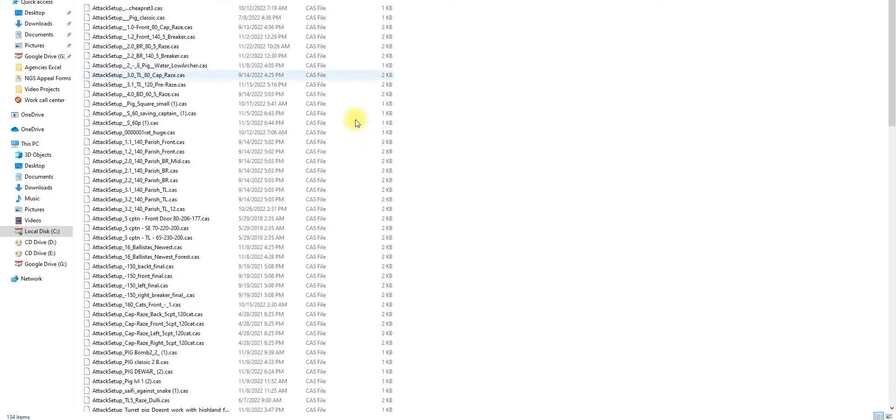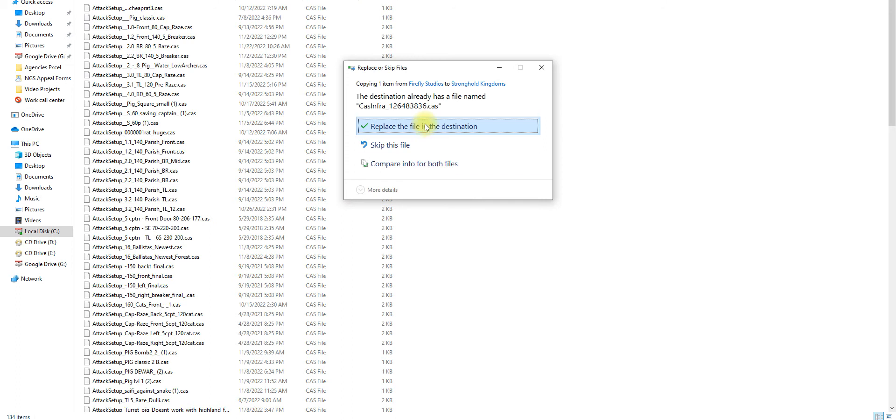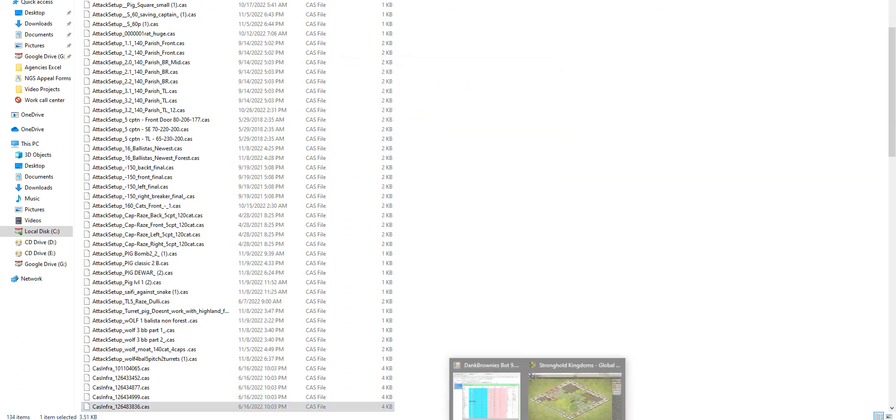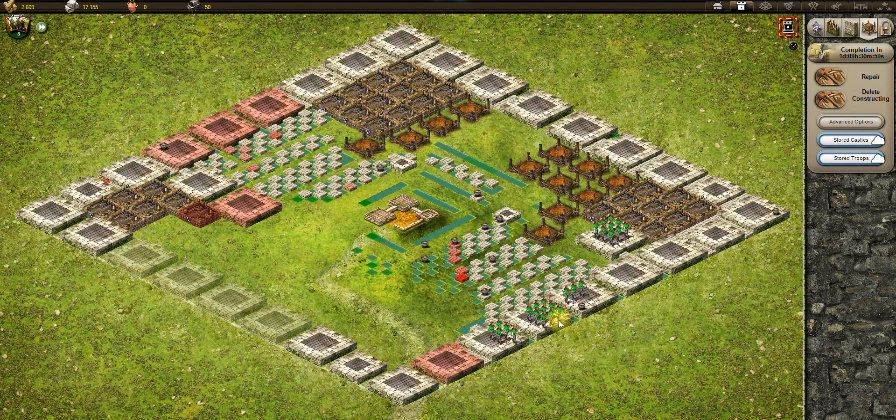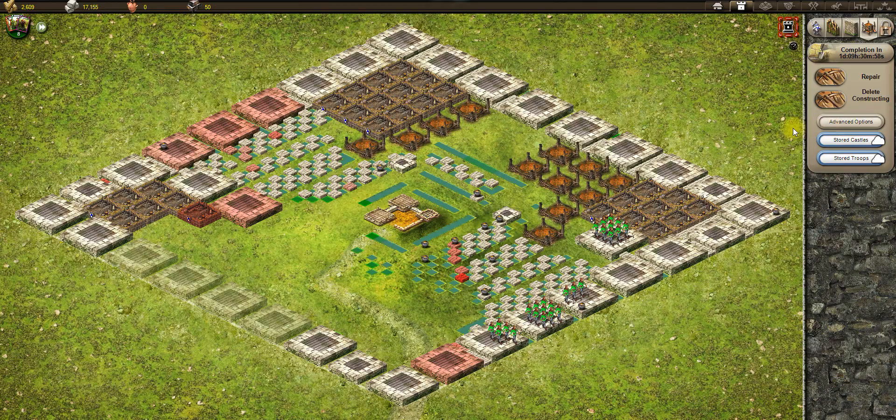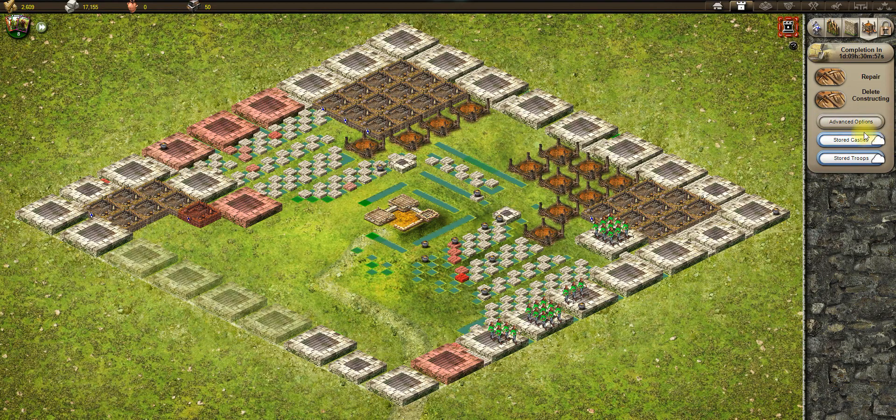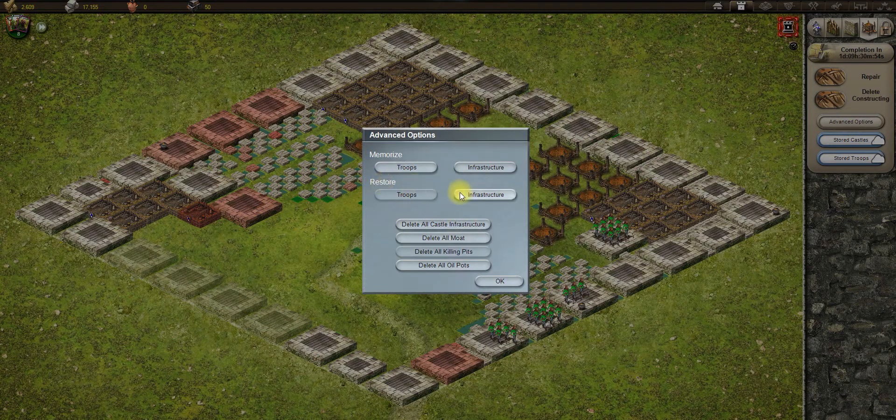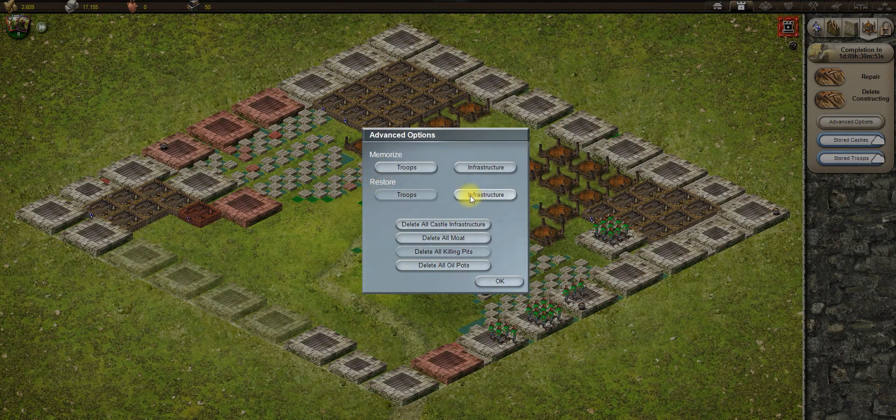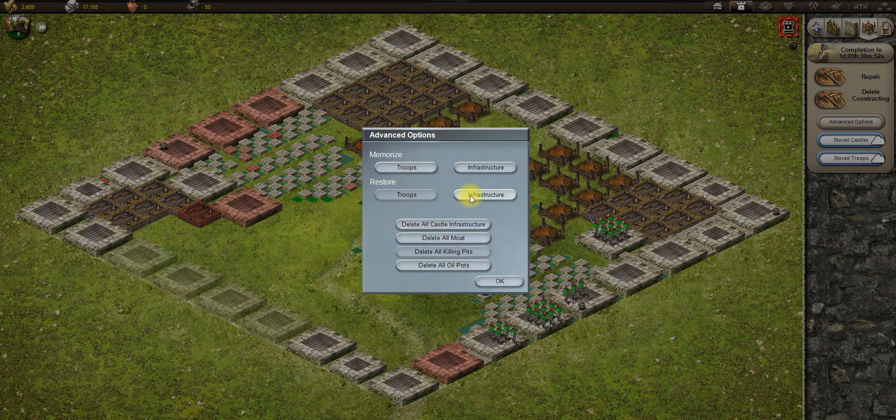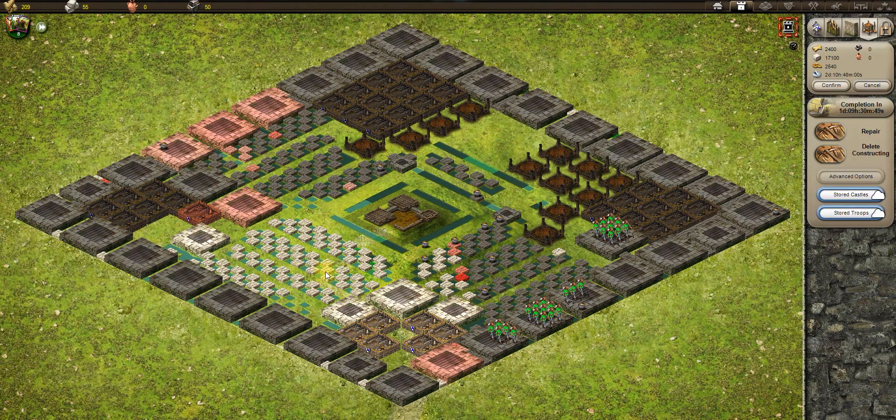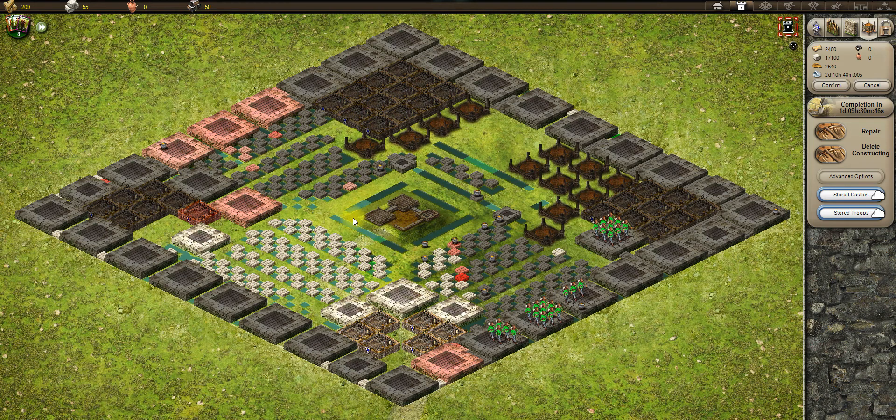Once done, I will just click on advanced option and you can see restore infrastructure here. You can just one click it and it will automatically reload this castle.